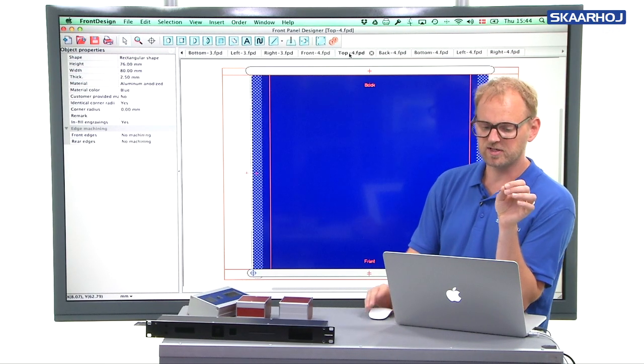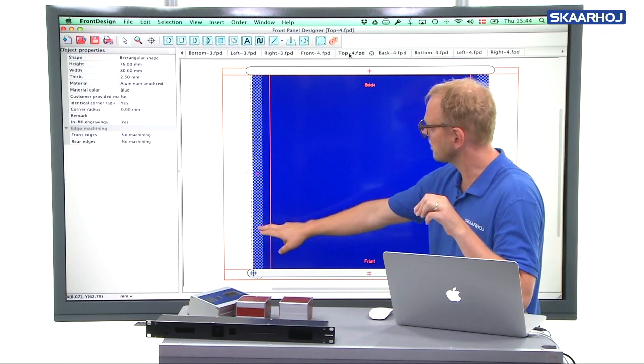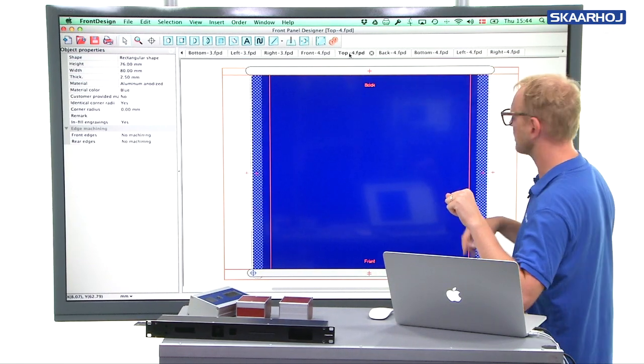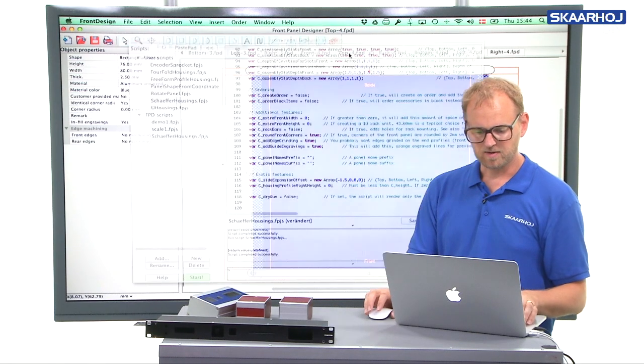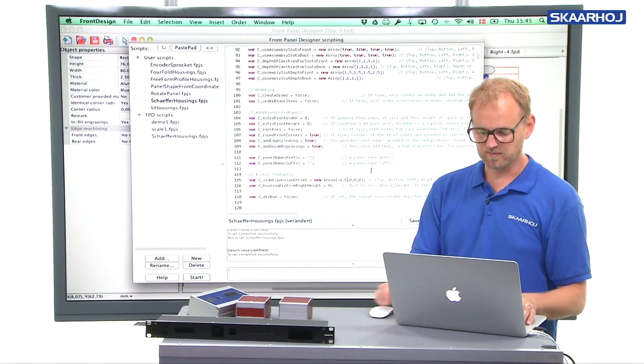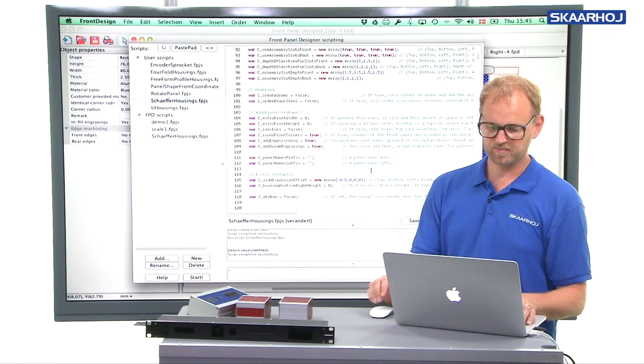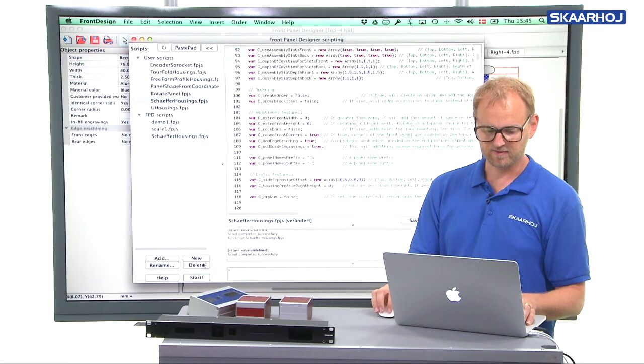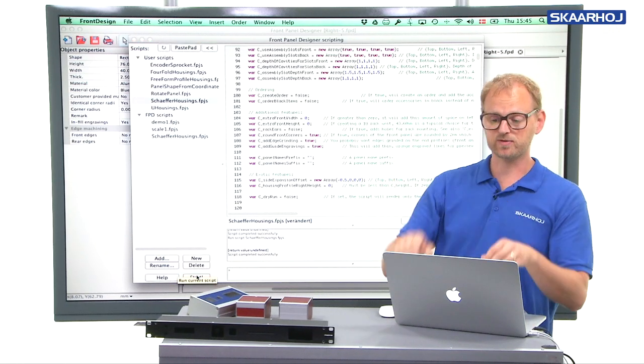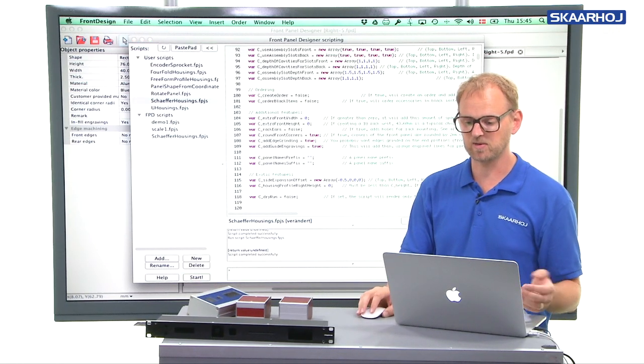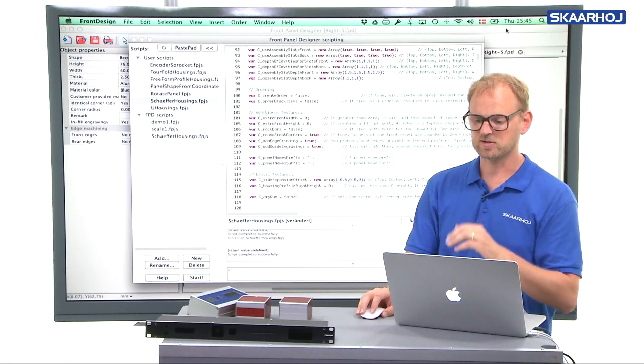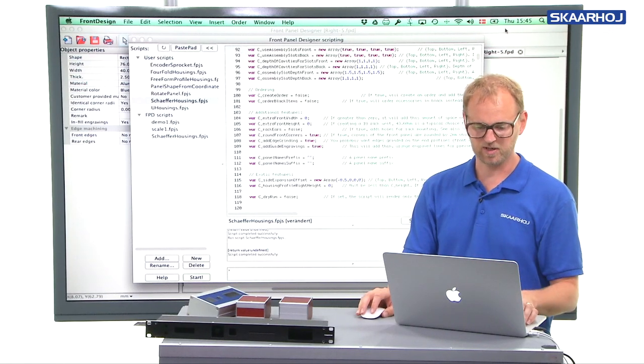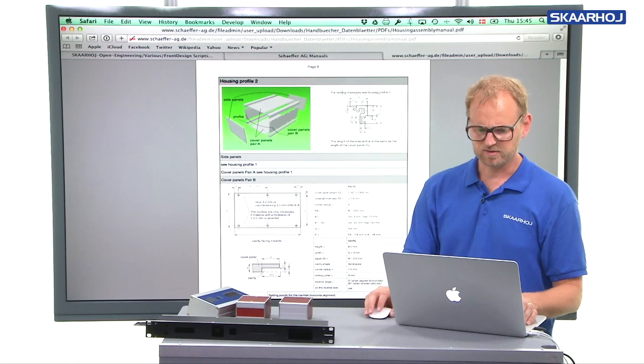If you look at the top panel, you can see on the top panel, you have now a cavity on the bottom side of the panel, instead of the top side. Of course, you could also choose a value, something like minus 0.5, like that. And that means you get now a cavity on both sides, because the panel is 2.5 millimeter, and the slot it should fit into is 1.5 millimeter. How will you know all those things? Well, if you go to Schaeffer's housing manual, you see all the true measures of the housing profile.